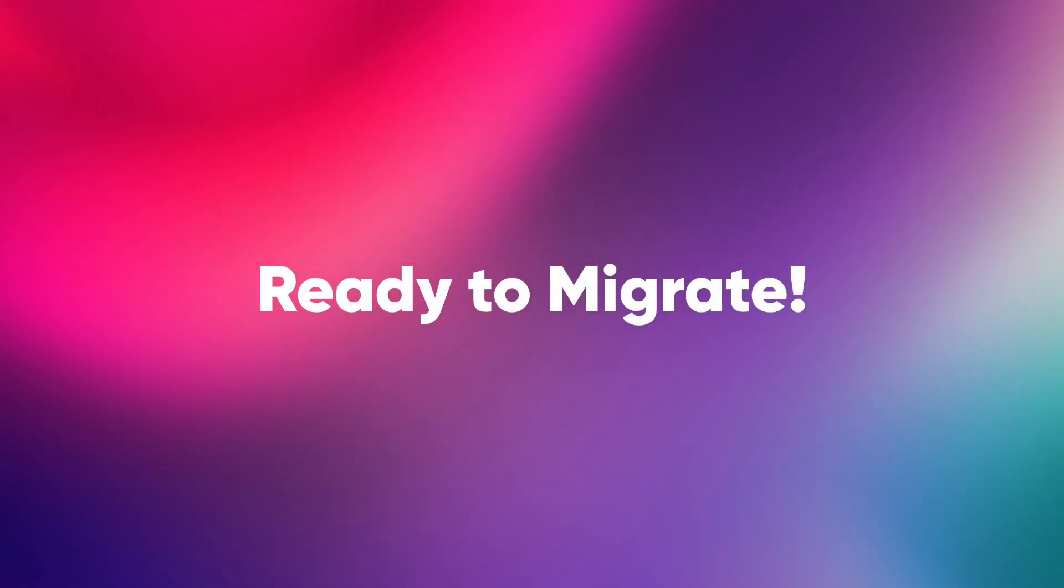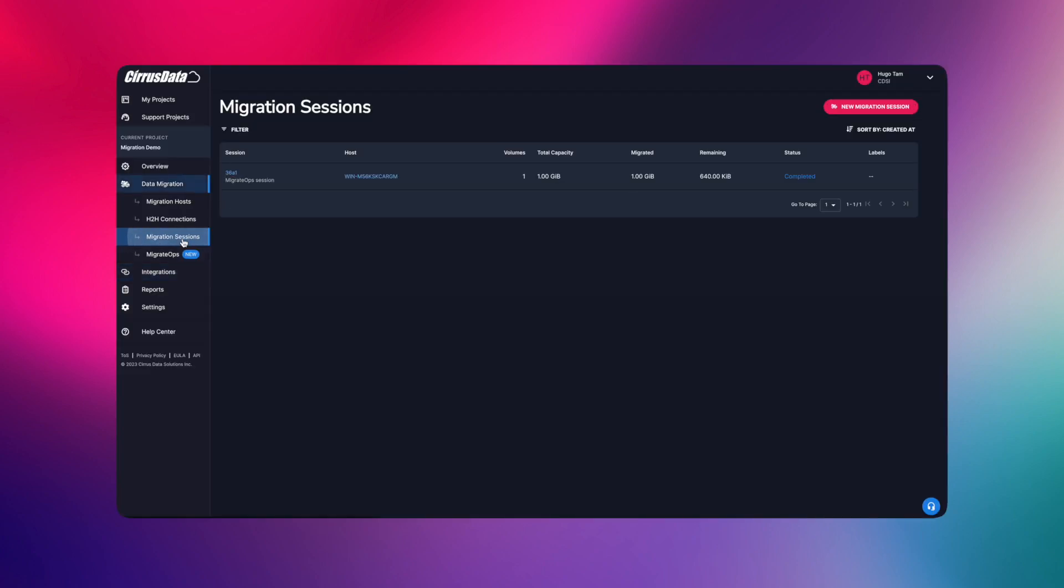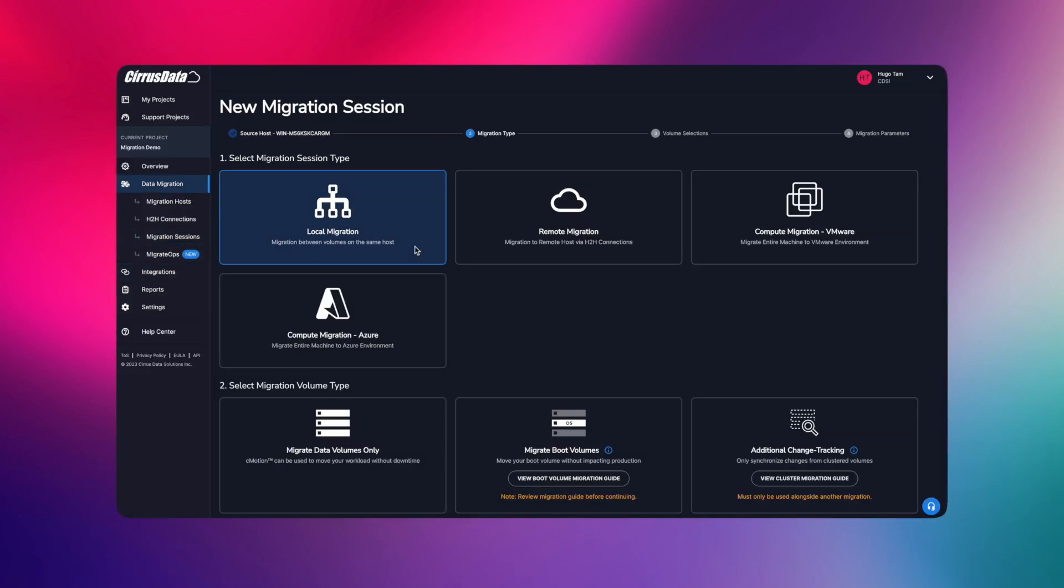Next, when it's time for migration, normally we will come here to create migration sessions manually. You can still do that.